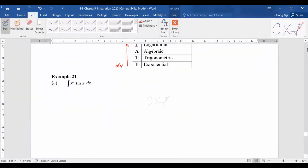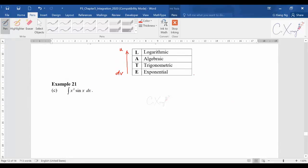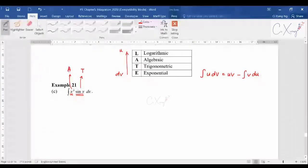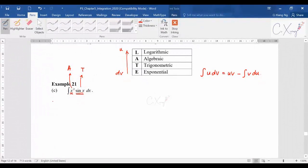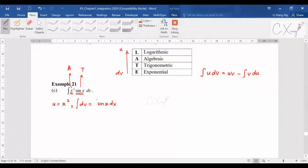For part c, our formula is udv = uv − vdu. We want to integrate x²·sin(x). x² belongs to algebraic function (A) and sin(x) is trigonometric (T). Since A is higher than T, we let u = x² and dv = sin(x)dx.